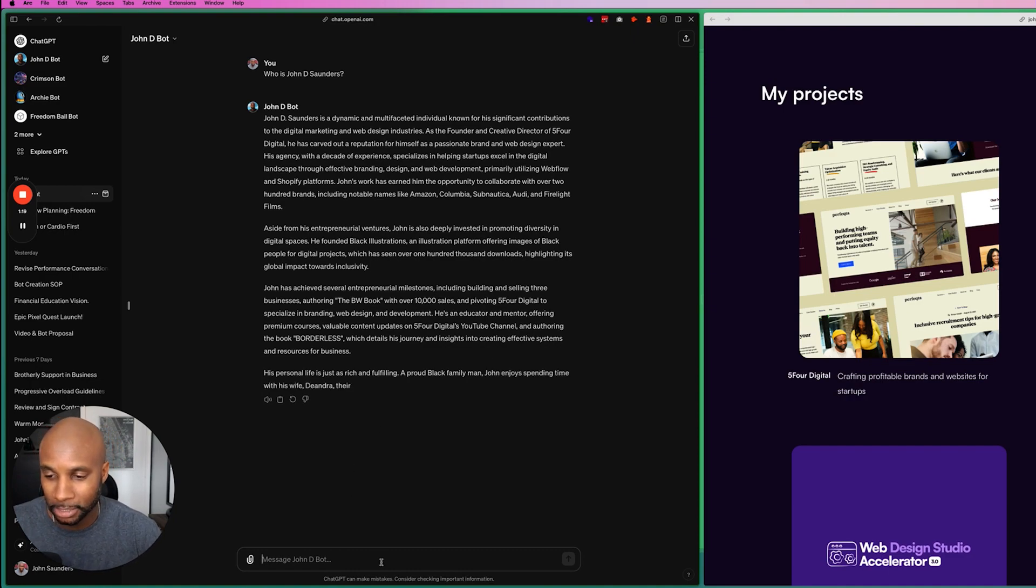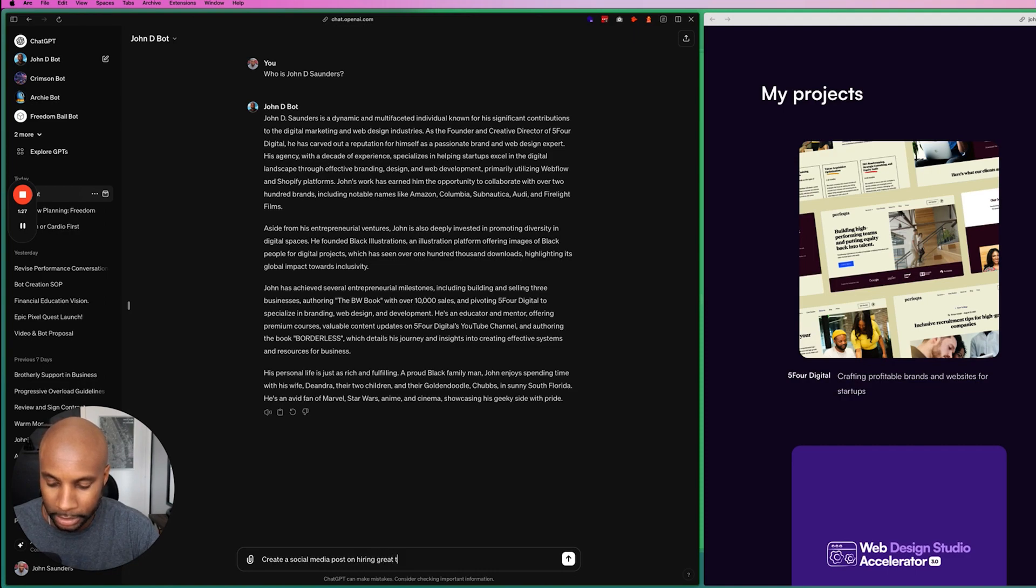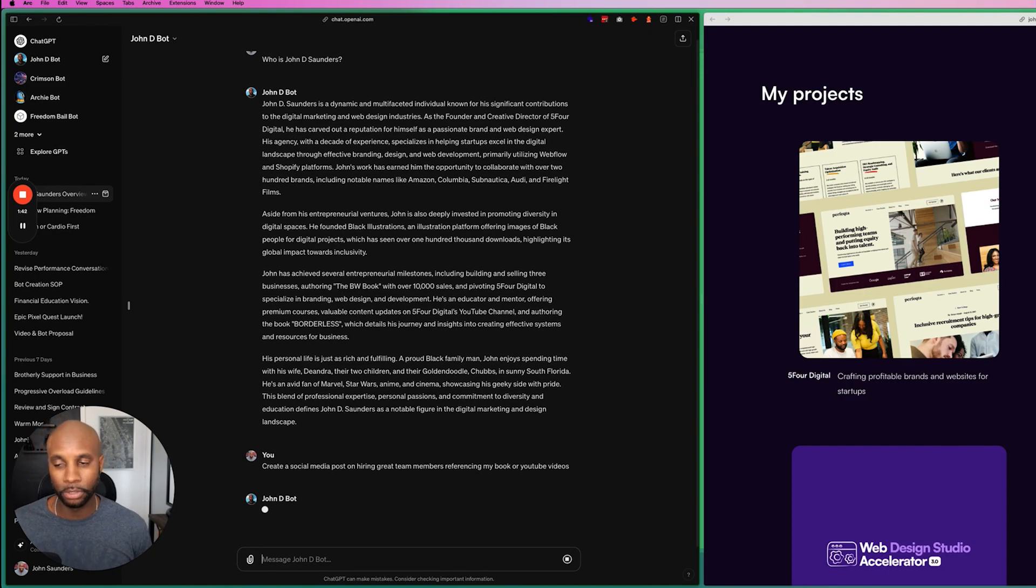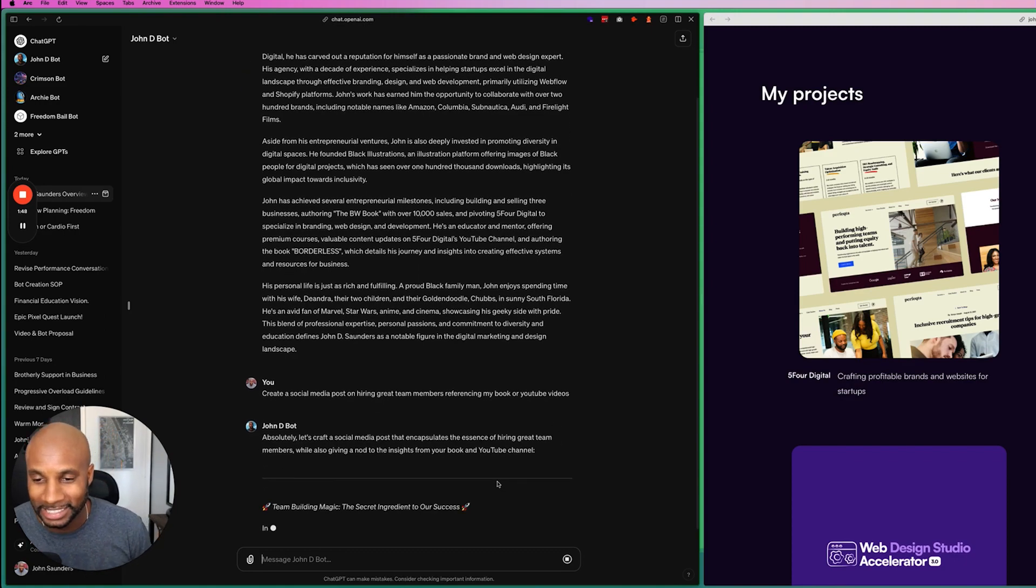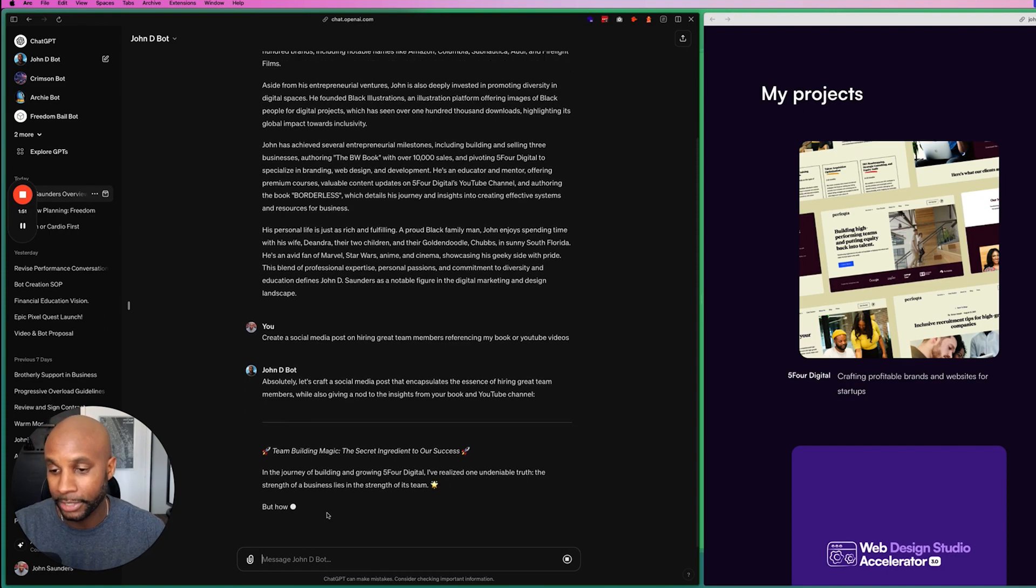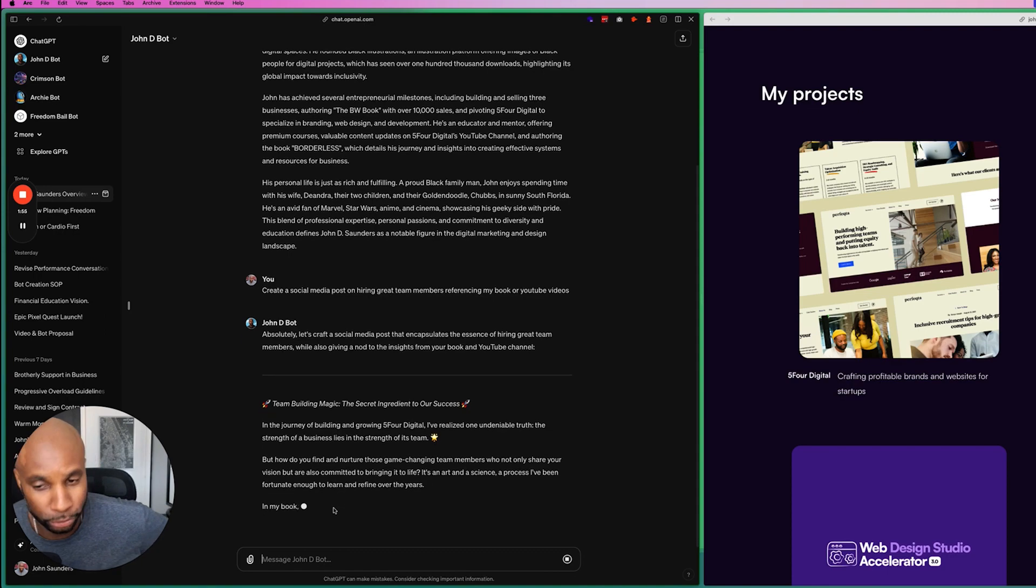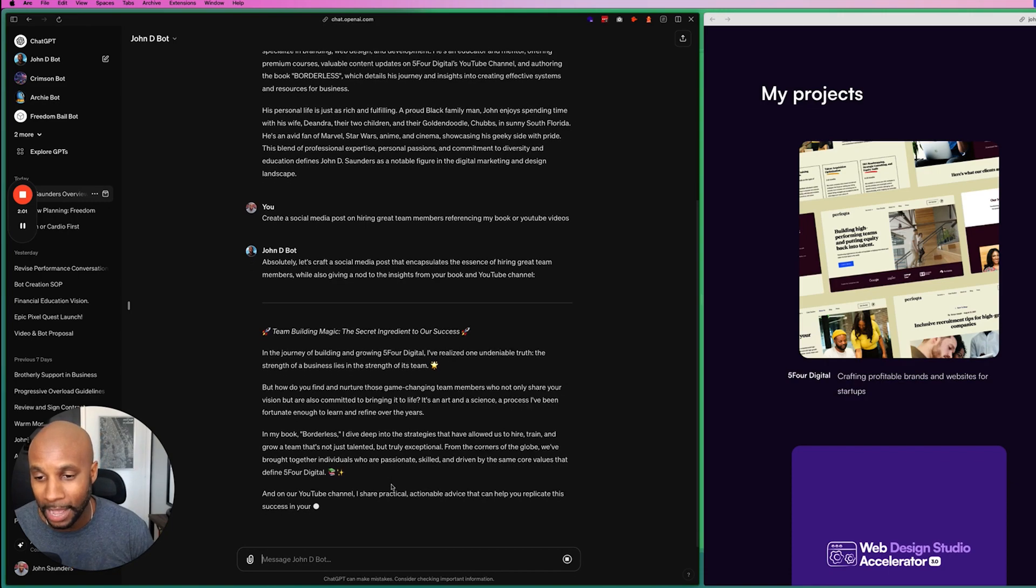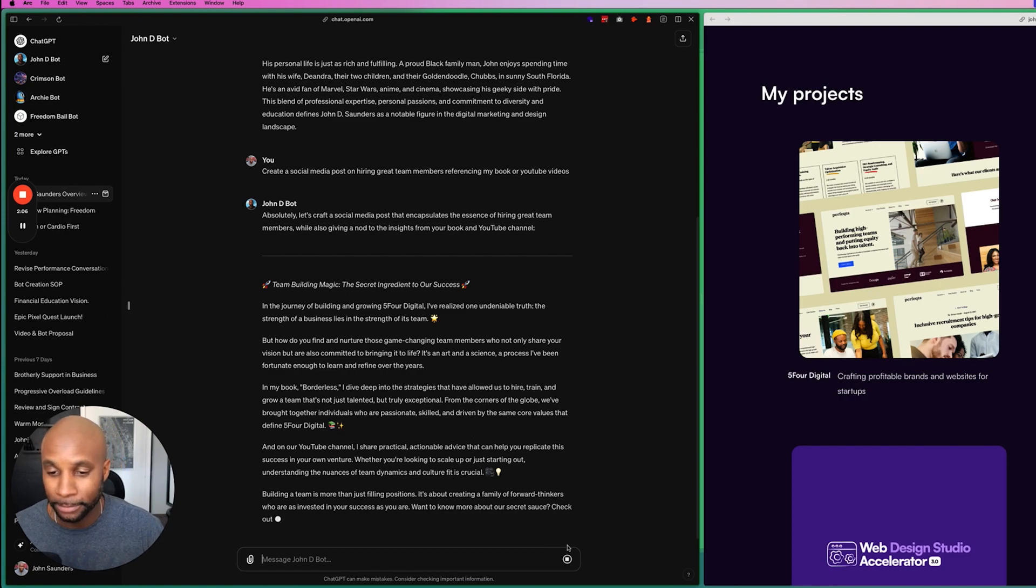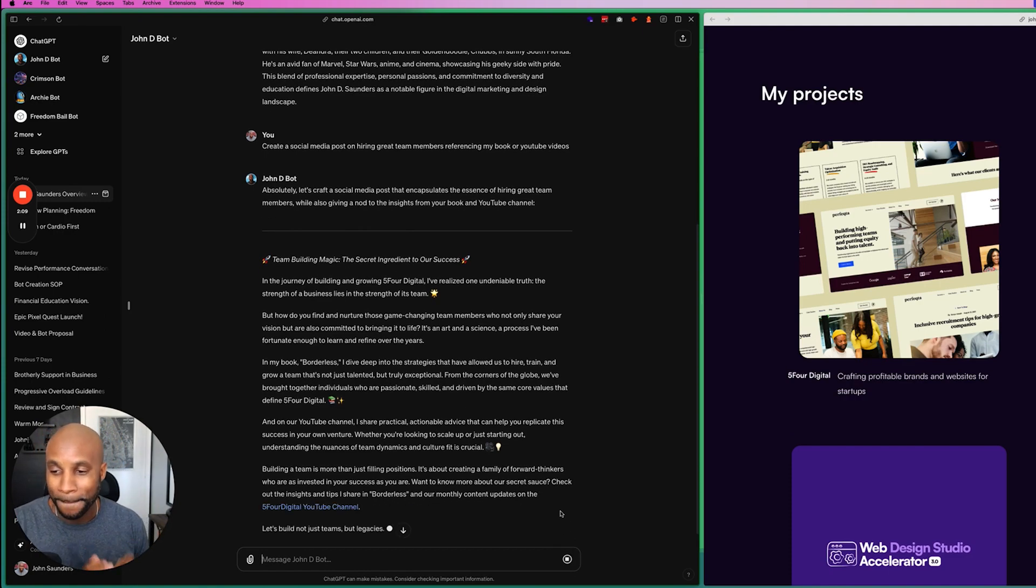So it's taking all the information that I've uploaded to a knowledge base on the backend and providing output. I can even say something like create a social media post on hiring great team members referencing my book or YouTube videos. So it's going to check the knowledge base. So as you can see, that's craft a social media post that encapsulates the essence of hiring great team members. And then as you can see in the journey of building my agency, the things that I did and how I nurtured team members. So it's pulling all of this information. As you can see in my book, Borderless, I dive deep into the strategies that have allowed us to hire, train, and grow a team. And I talk about those specific items. So you can use this for your benefit, y'all. It works really, really well.